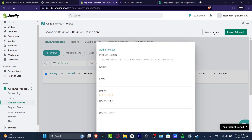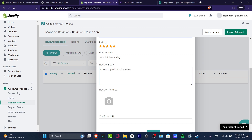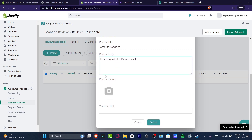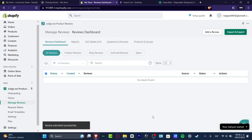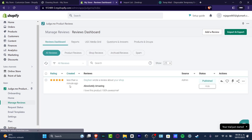Focus on the upper side where it says Add a Review. Add the name — let's say Steven — give it a five-star rating, set the review title to 'Absolutely Amazing,' and write the review body: 'I love this product, 100% awesome.' I don't have any review pictures right now so I'll leave that blank and hit Submit. I'll reload the page to see the review we just created.